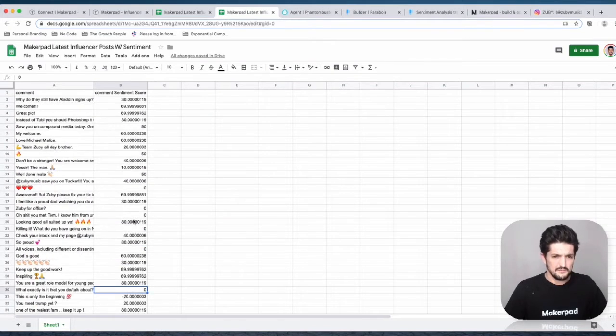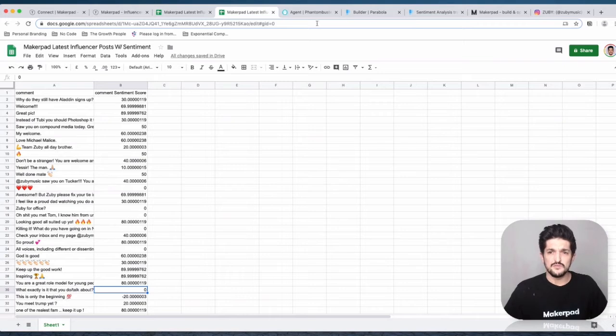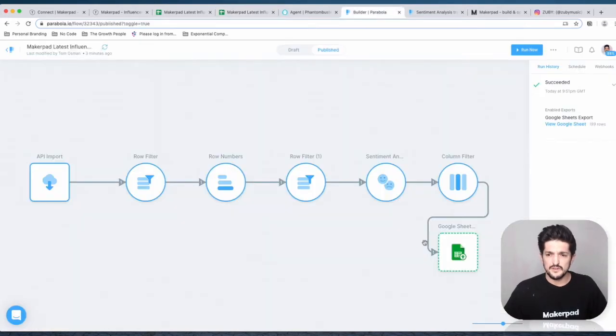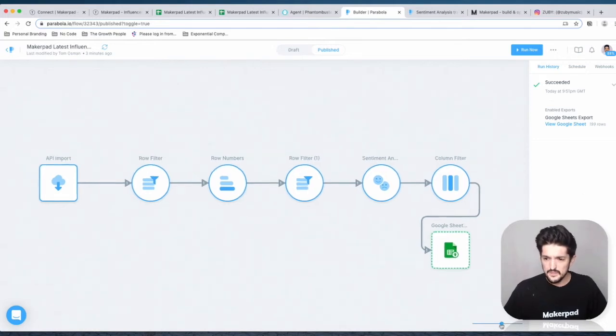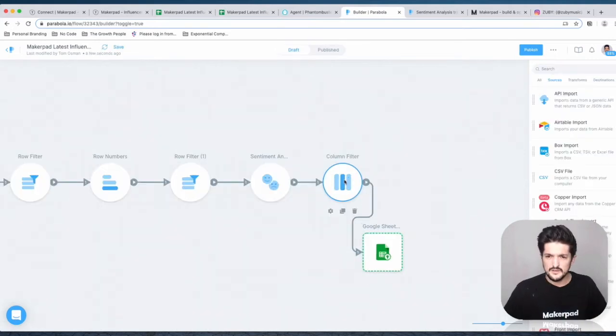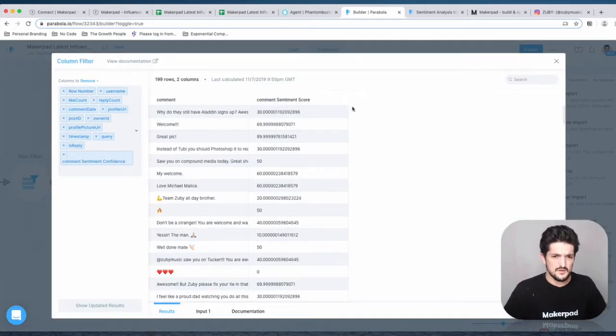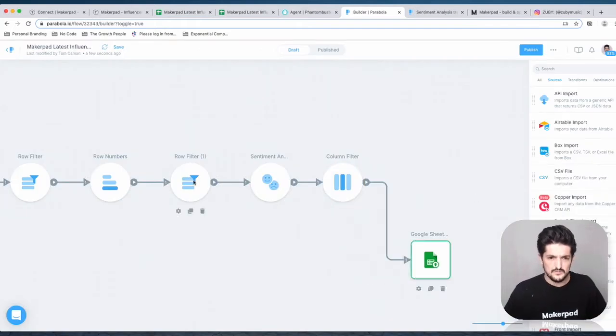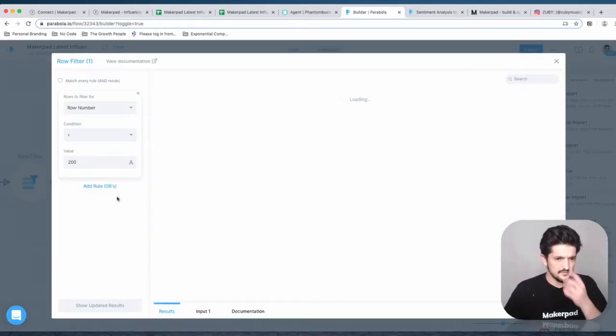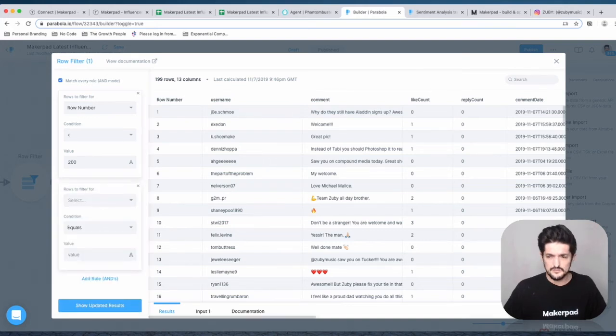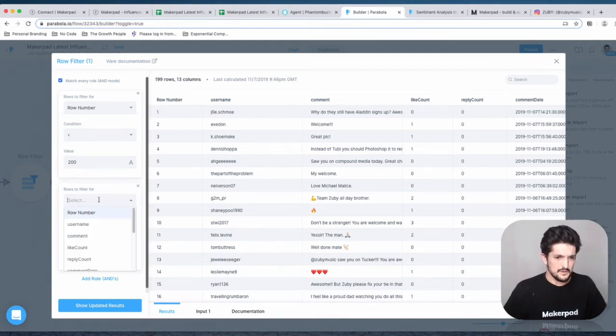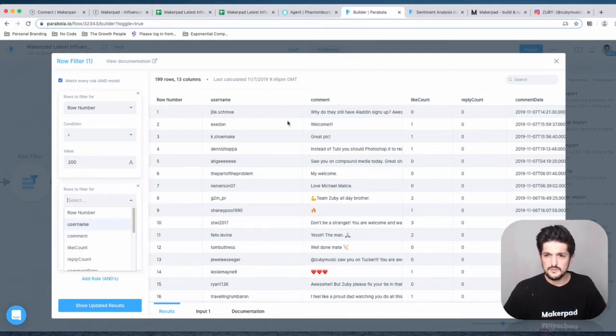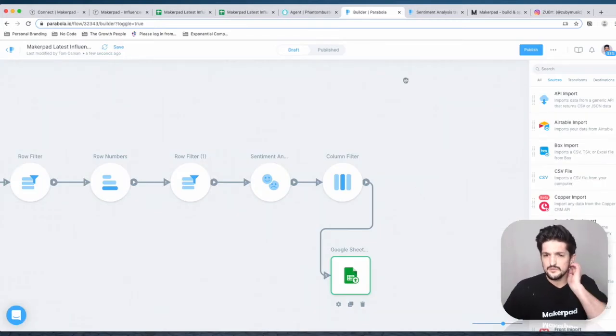This may mess up our average sentiment score, so let's go back into Parabola and get rid of those. Parabola makes it really easy. Go back into the draft and add a row filter. Match every rule, add a rule. You can break up the flow and add a separate one if you want, but we're just going to do it here. We're going to filter those out.